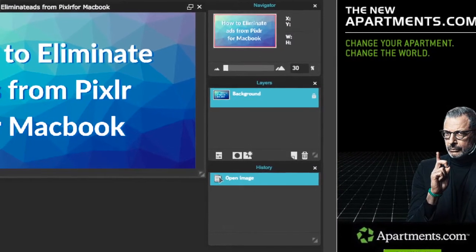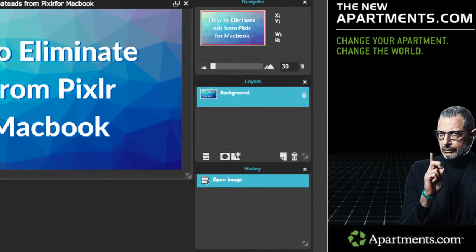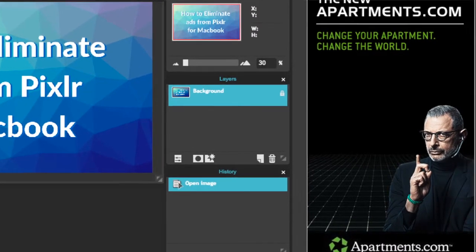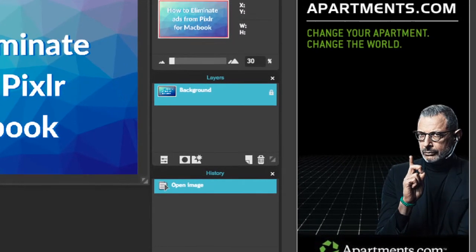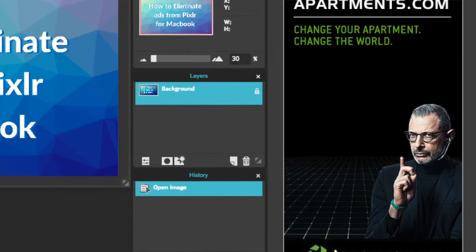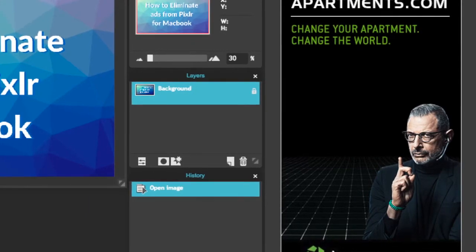So this tutorial is going to show you how to get rid of those ads so that you can work in a bigger workspace when you're editing images. So let's get started.